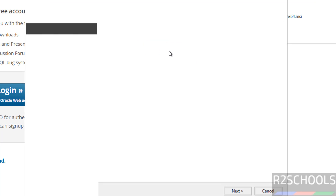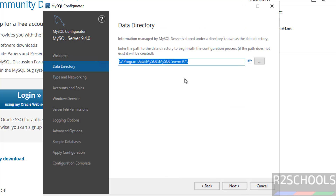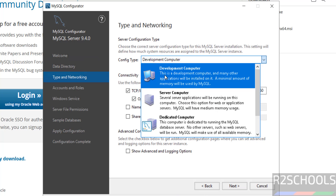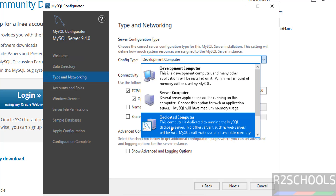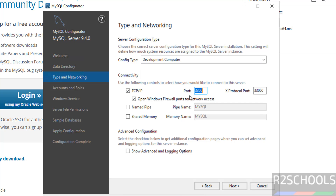Wait a moment — the MySQL Configurator console will open. Click Next. This shows the data directory location; if you want a different location, click Browse and select the path. I'll keep the default. Click Next. Now select the server configuration type: you have Development Computer, Server Computer, or Dedicated Computer — select from this list and click Next. The TCP port is 3306.